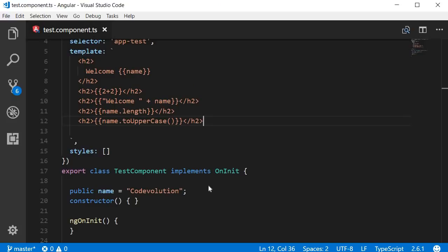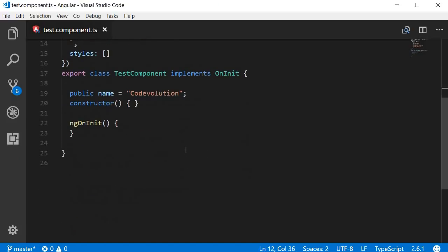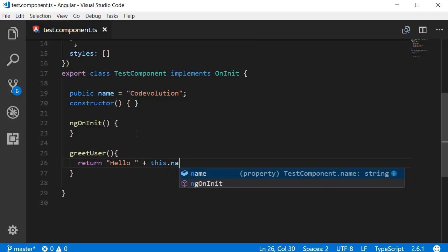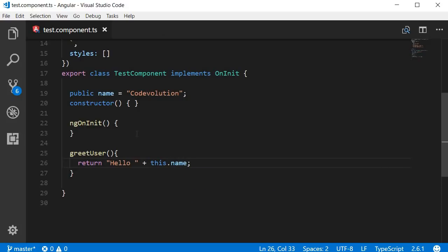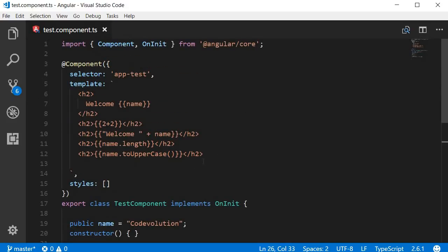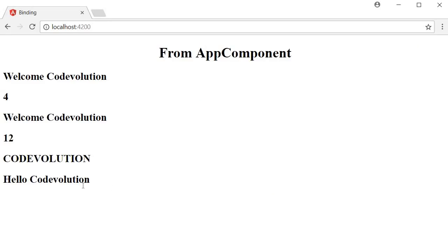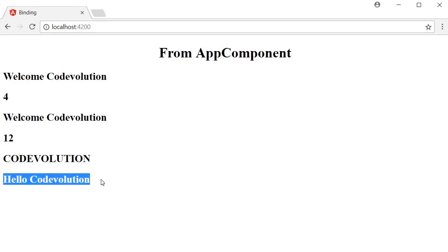You can also call methods defined in the component class. For example, creating a method `greetUser()` that returns `'hello ' + this.name`, and then calling `{{ greetUser() }}` in the template renders 'hello code evolution' in the browser.